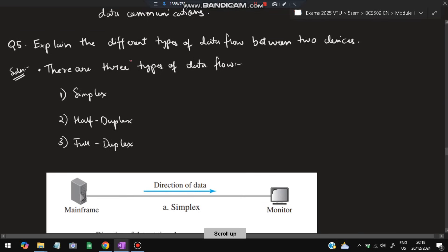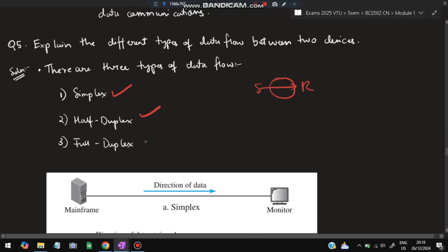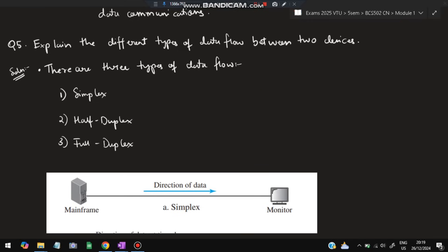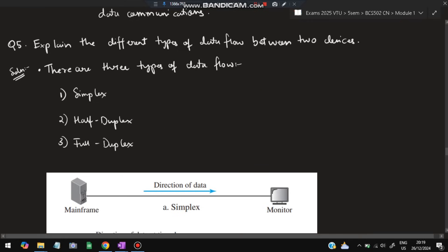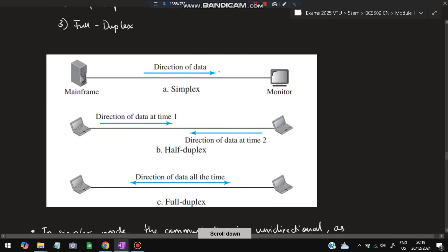The fifth super important question: explain the different types of data flow between two devices. Data flow means how data is sent from sender to receiver. There are three types: simplex, half duplex, and full duplex.